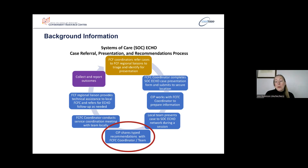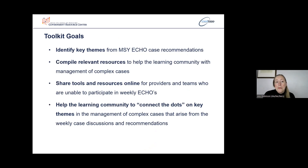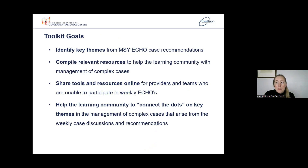So in 2021, the plan to create an online toolkit of MSY ECHO recommendations and resources was established as a way to share valuable information from the ECHO community beyond each session. Goals for the toolkit were to identify key themes from MSY ECHO case recommendations, compile relevant resources to help the learning community with management of complex cases, and to communicate key themes in the management of complex cases that have arisen from the weekly case discussions and recommendations.